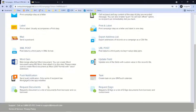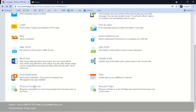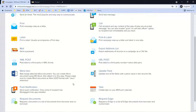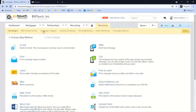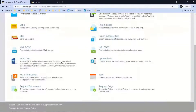The last two automated step types are the ability to request documents — a common trigger point is when an application is complete — and we also have a proprietary e-sign tool where you can request an e-signature for any document, and all of that can be automated as a step in a campaign. The push notification step ties into our portal and app — every borrower and every partner in our system gets a unique username and password to log into that portal.